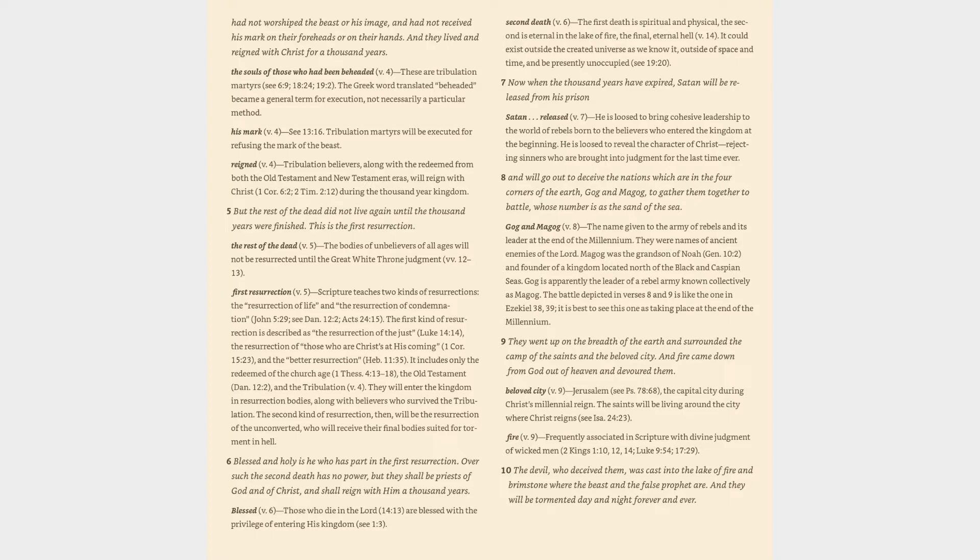Verse 6: Blessed and holy is he who has part in the first resurrection. Over such the second death has no power, but they shall be priests of God and of Christ, and shall reign with him a thousand years. Blessed (v. 6): those who die in the Lord (14:13) are blessed with the privilege of entering his kingdom (cf. 1:3).